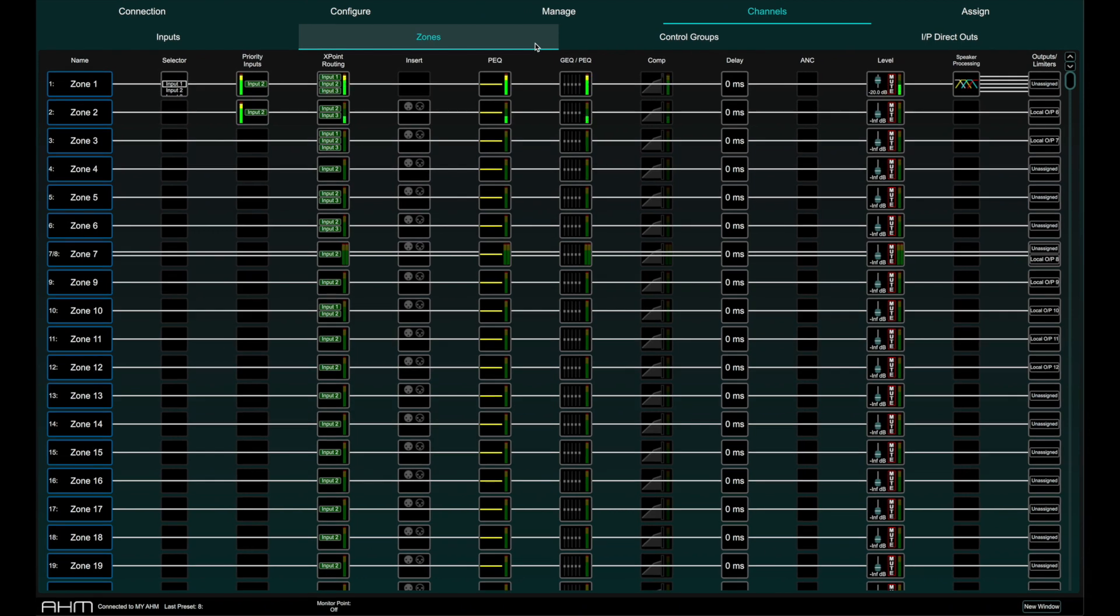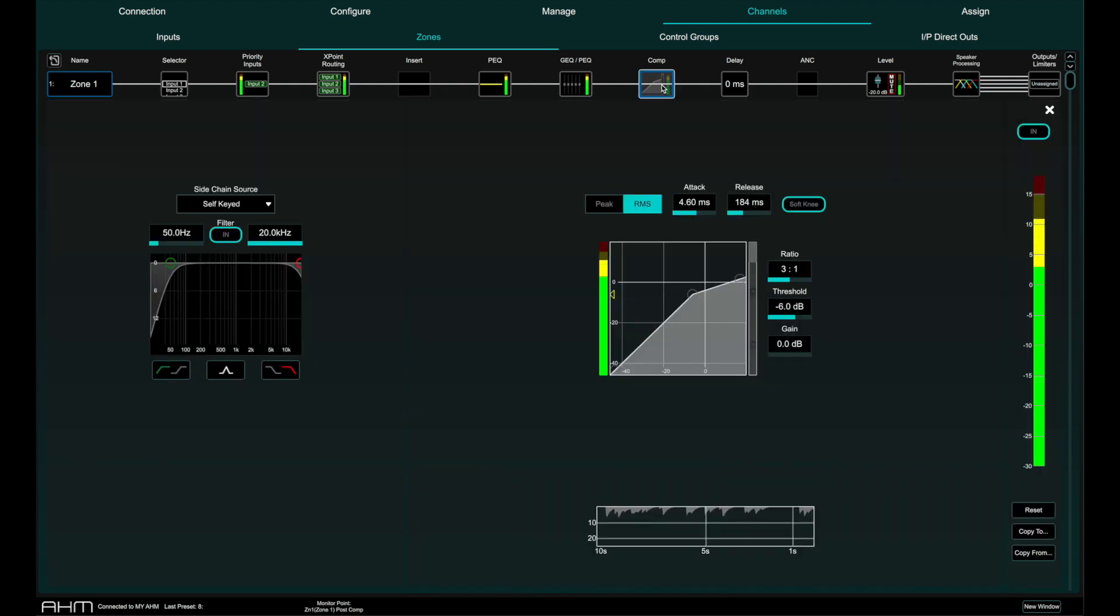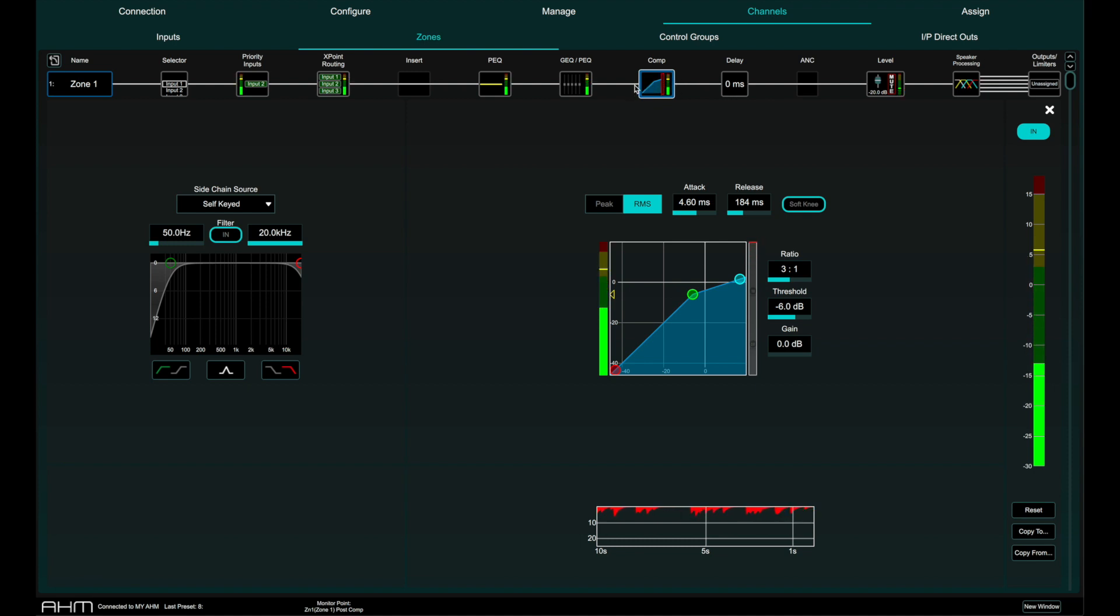Notice the white line running over the top of some of the processing. This indicates that this processing is bypassed and the signal is not affected by it. If for example I switch the compressor on, the signal now goes in and out of that part of the signal chain.